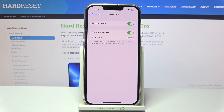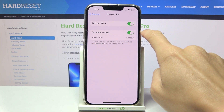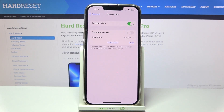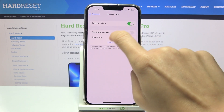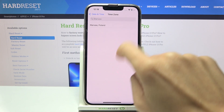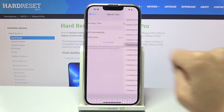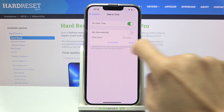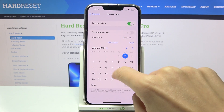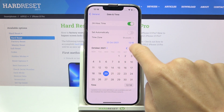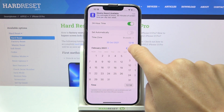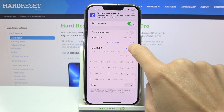Here you can switch off automatic date and time — just unmark the switcher. Now you can pick the time zone, so just provide the one that you would like to apply, and then change the date.